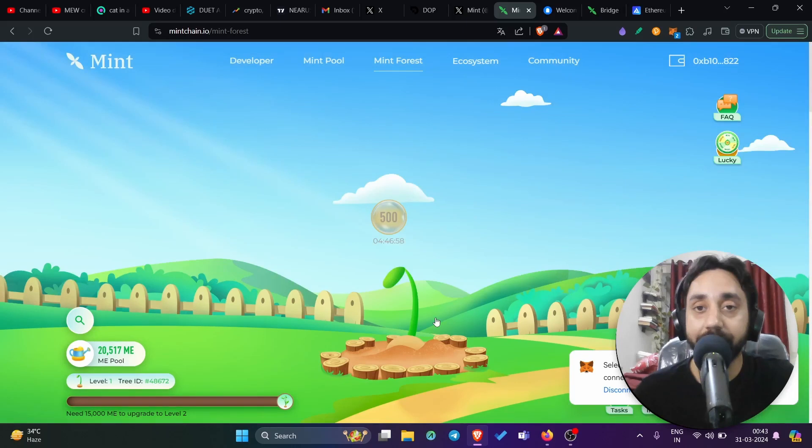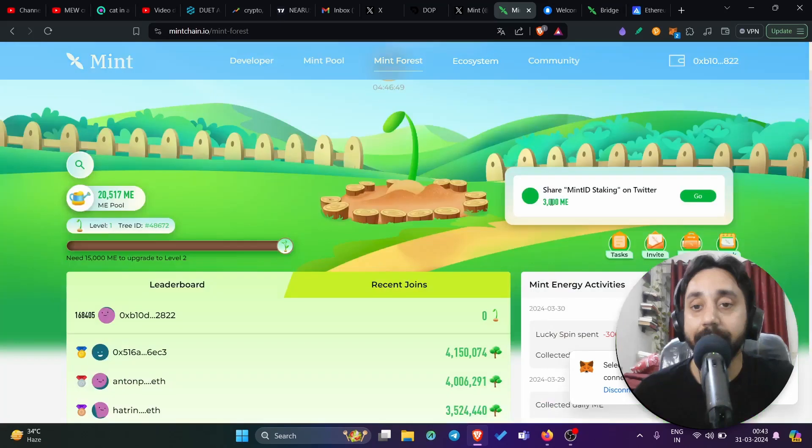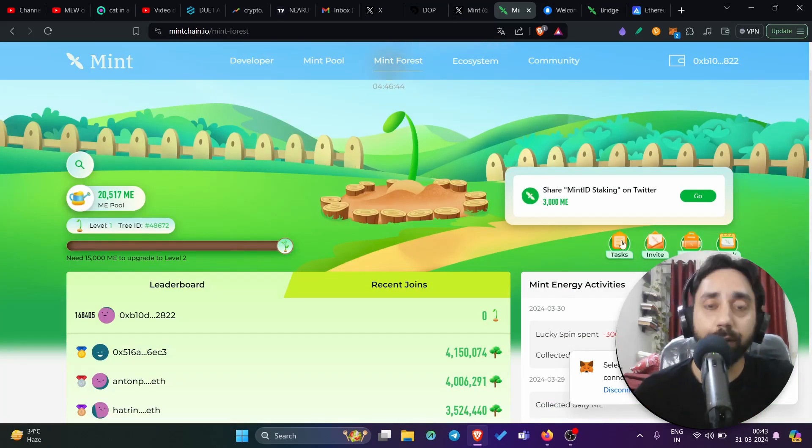Once you reach a certain stage, this tree start growing and will convert it into airdrop in future. Moreover, there's one more thing. You need to perform a set of tasks. So these are the set of tasks. For me, it is only showing one, but you will see a lot of tasks here like connecting your Twitter, connecting Discord, and also you need to do a test transaction using this bridge. The link will be there once you log in.